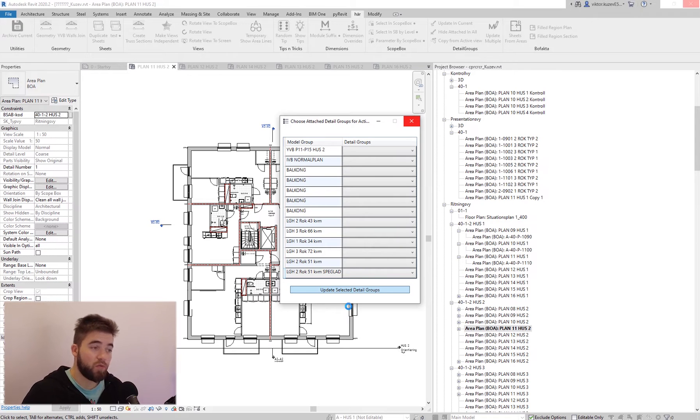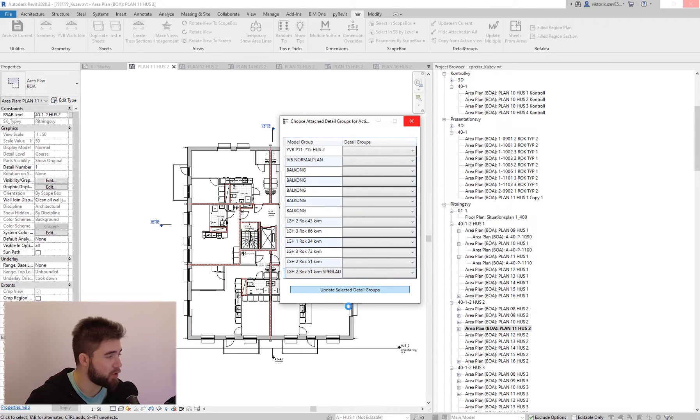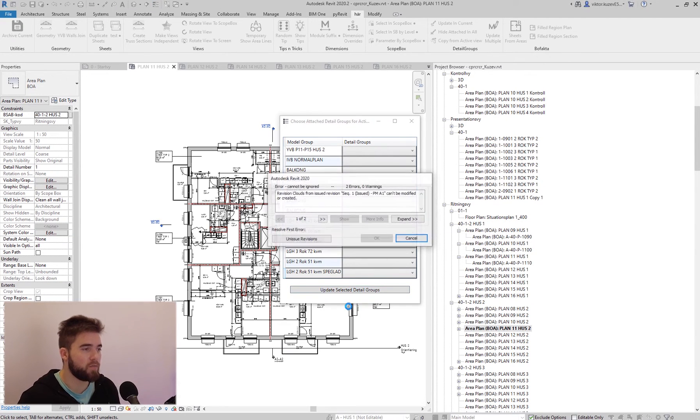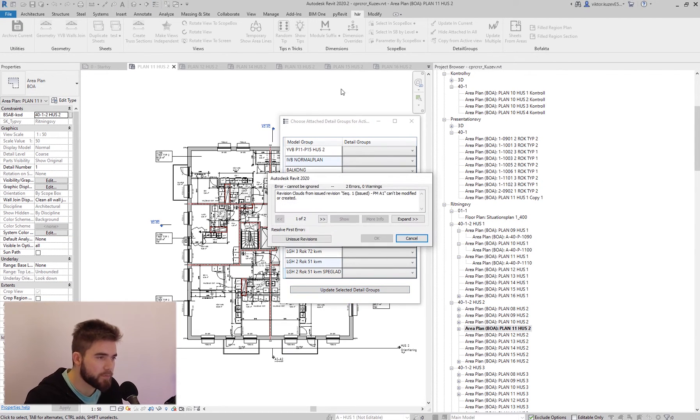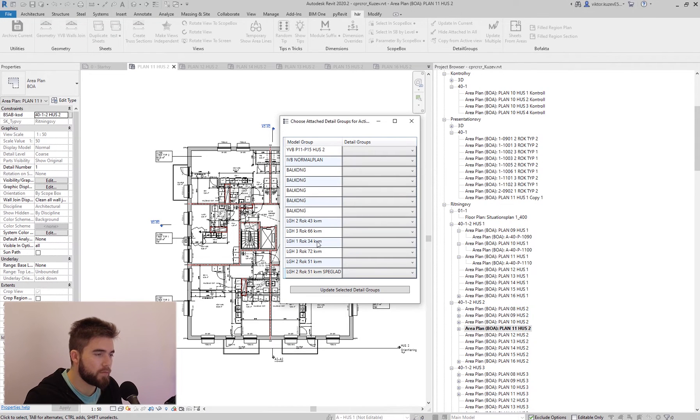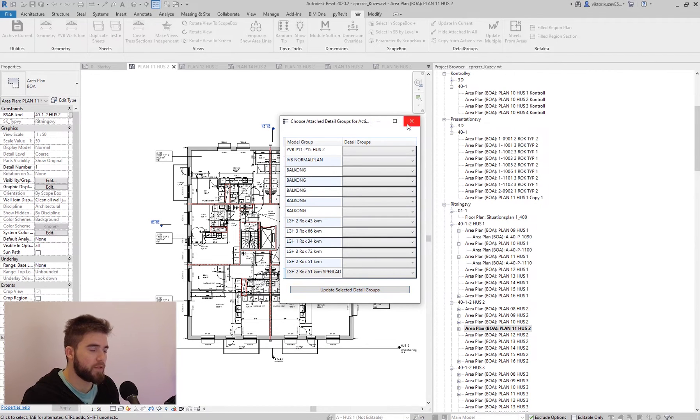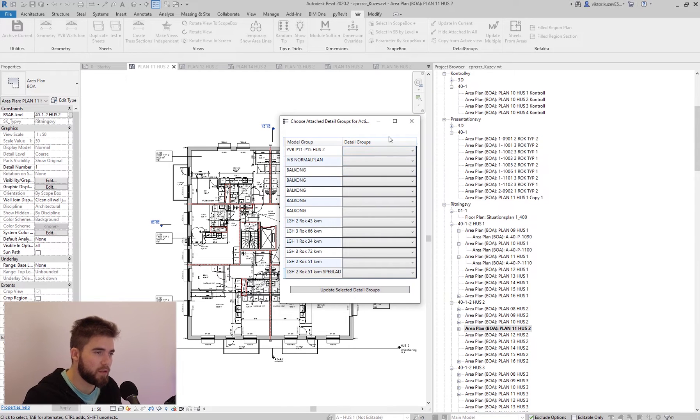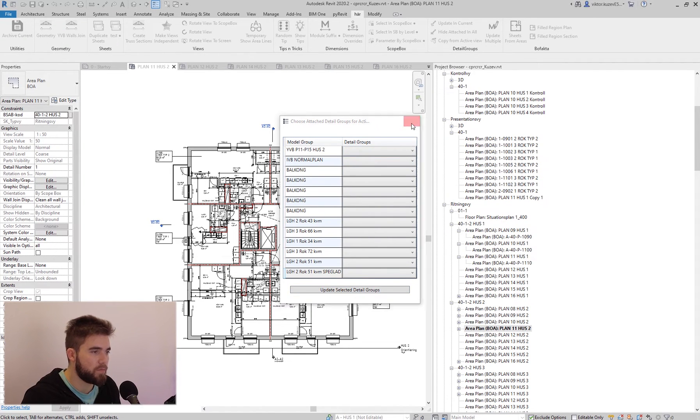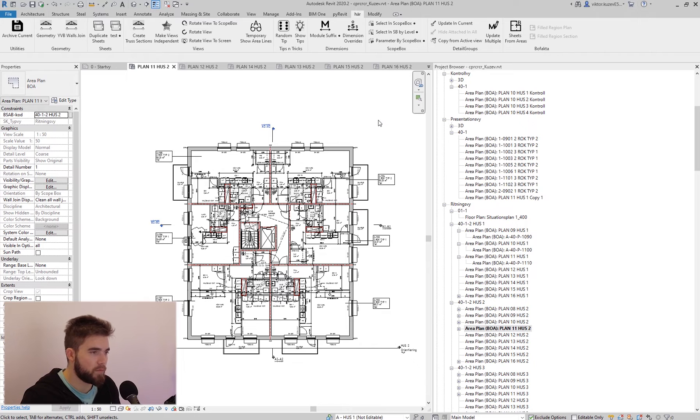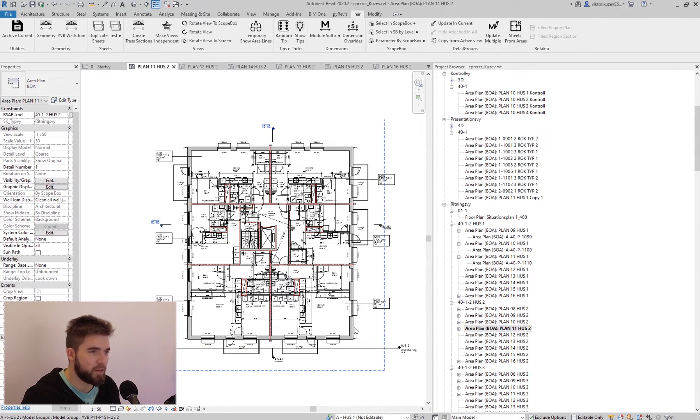And Revit is going to think about it and update them. Alright. So now we have them updated here. And this view is suddenly fully detailed.